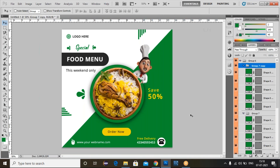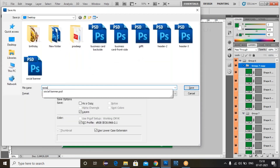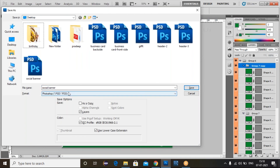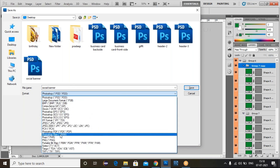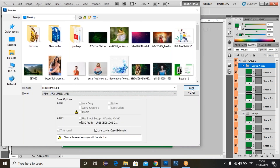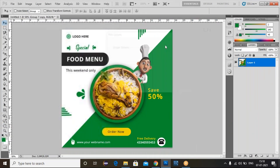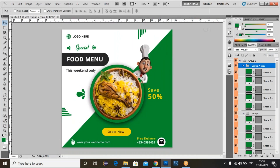Now we can save this one. Type 'social banner'. You can save the file as PSD, or you can save the file as JPG. For the JPG image, save this one and click OK. Like this, we can create a social media banner.